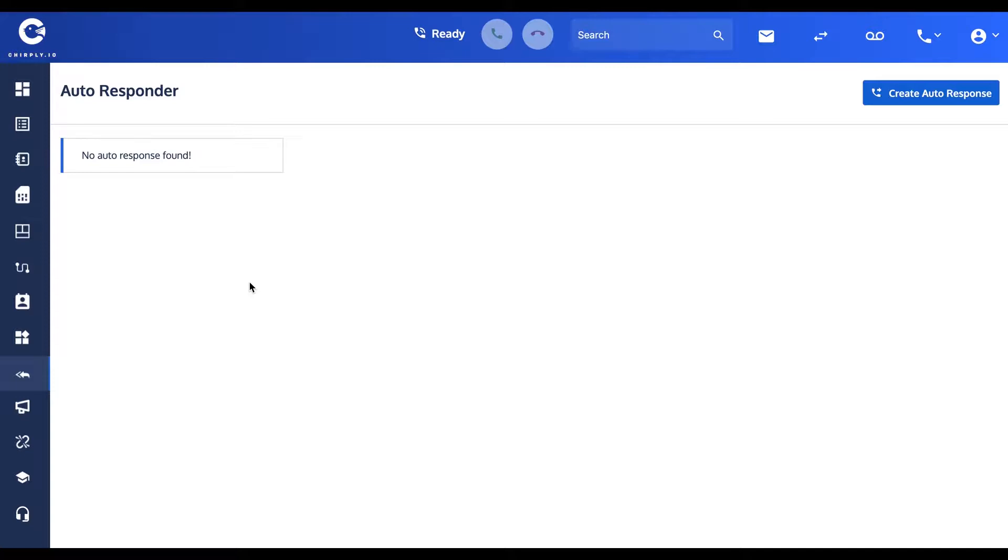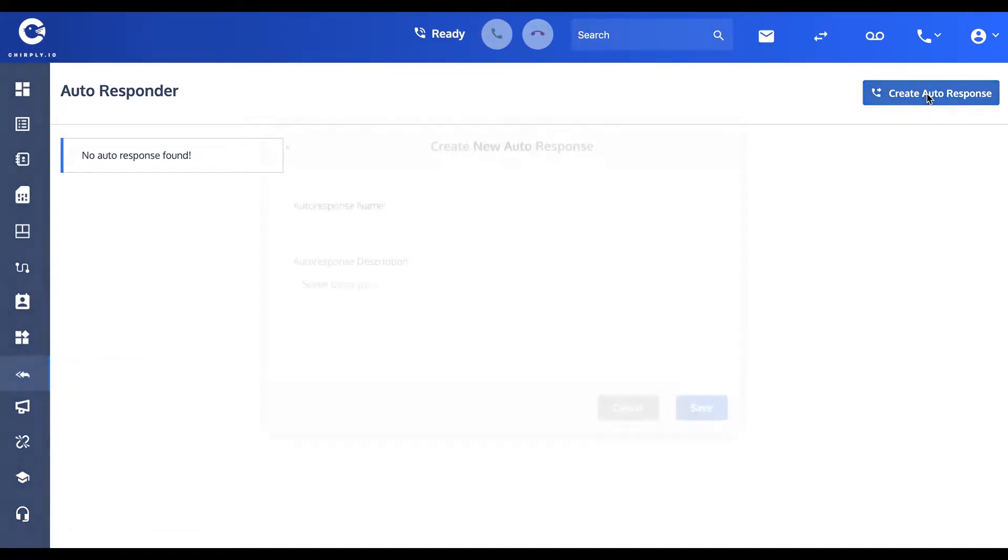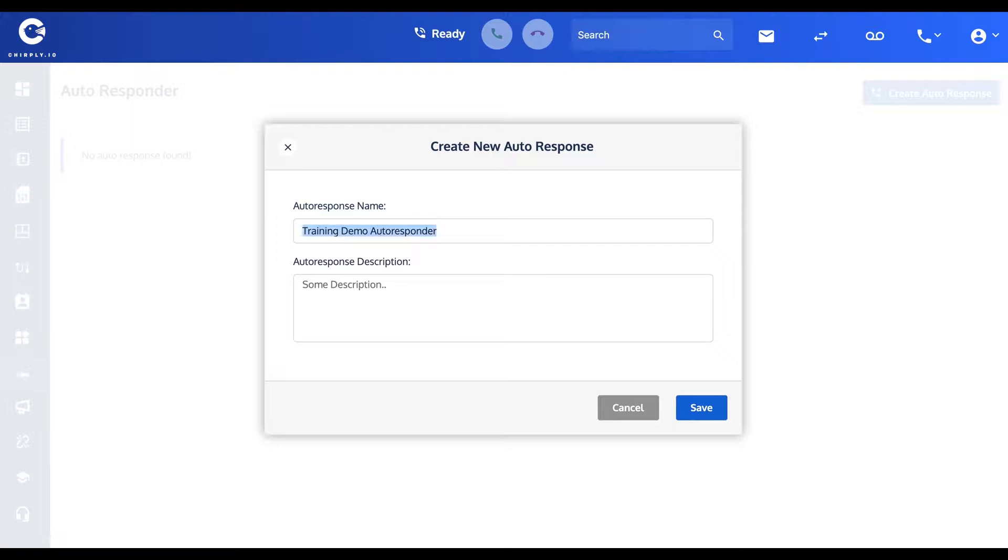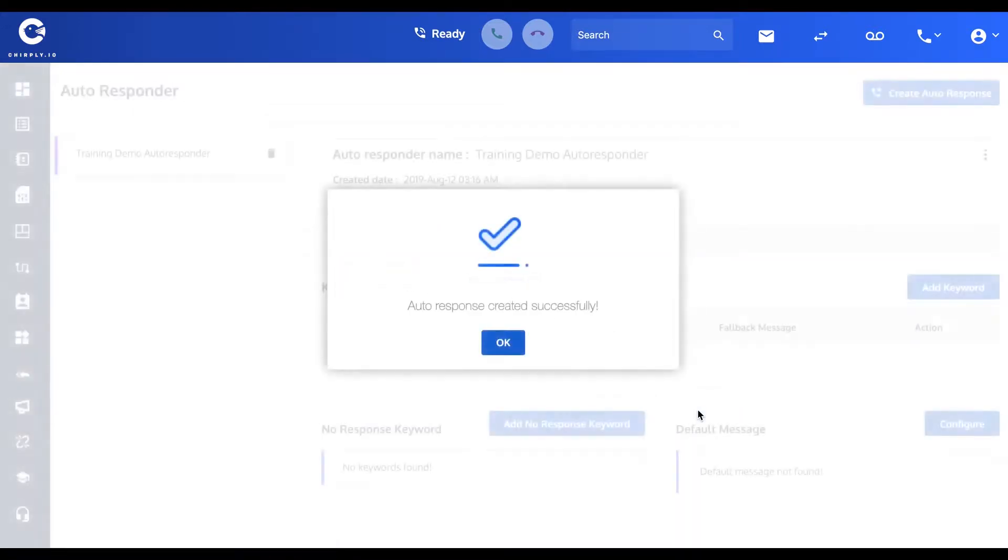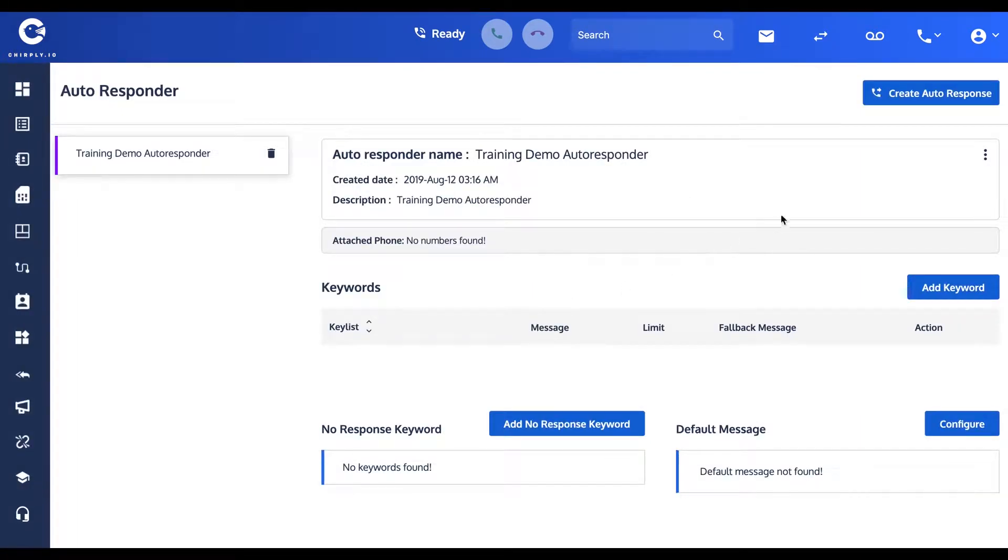It's the true definition of an autoresponder. We're going to create one here. Use these double arrow icons on the left navigation for autoresponder, and I'm going to create one. I'm going to call it the training demo autoresponder. You can of course give a description that's helpful for your organization.